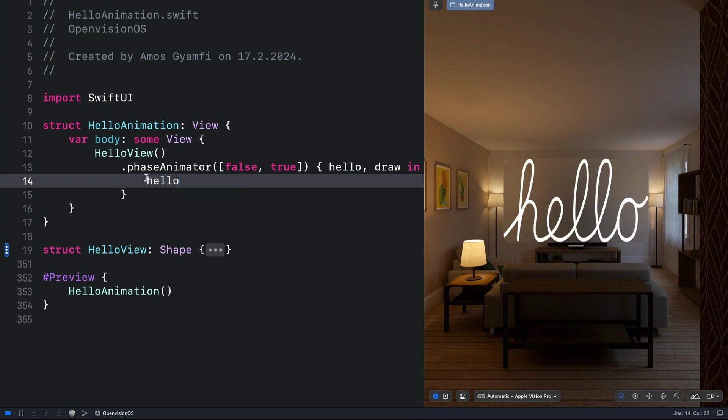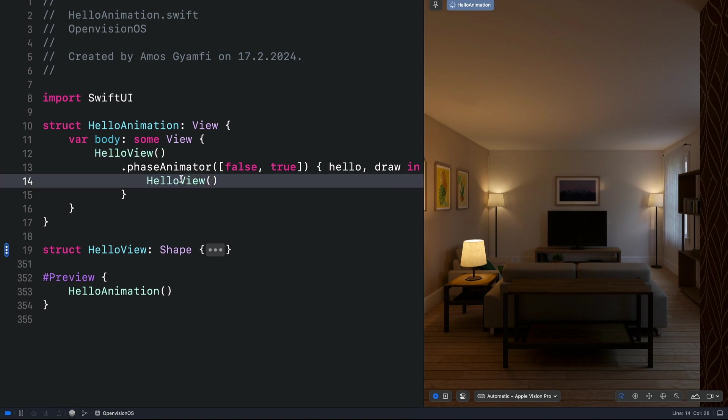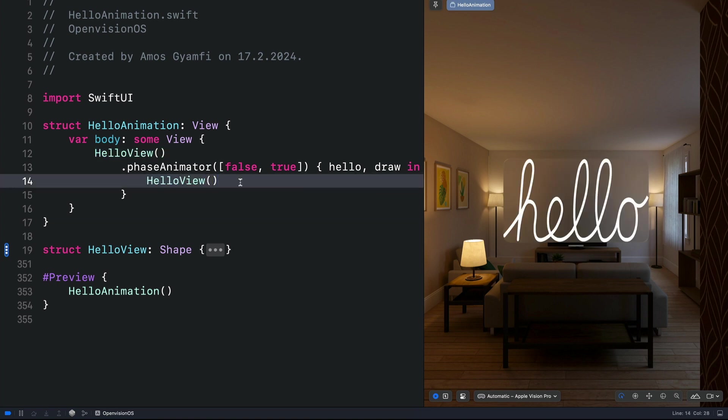If we use this approach, this view will be treated as a standard SwiftUI shape. But we want to treat this view as a path. So we need to copy this one instead and paste it here. So now we will have access to all the path properties, like trimming. If we use this as the view, then we don't have access to the path properties.